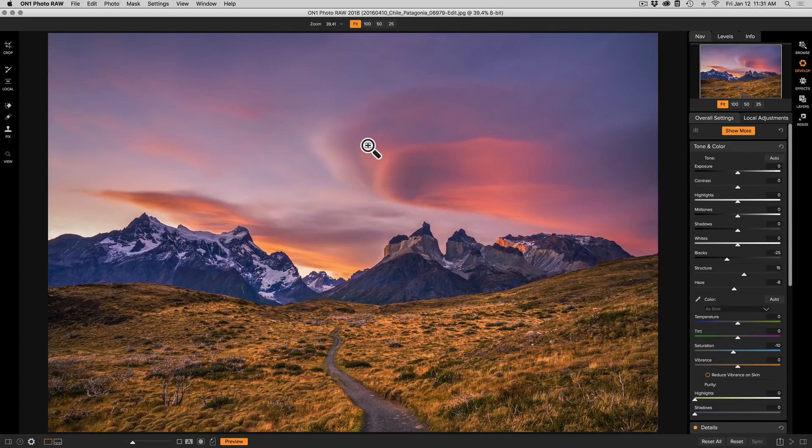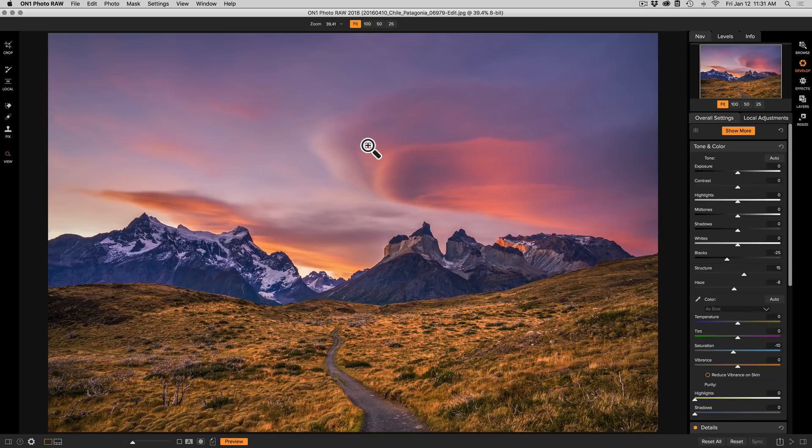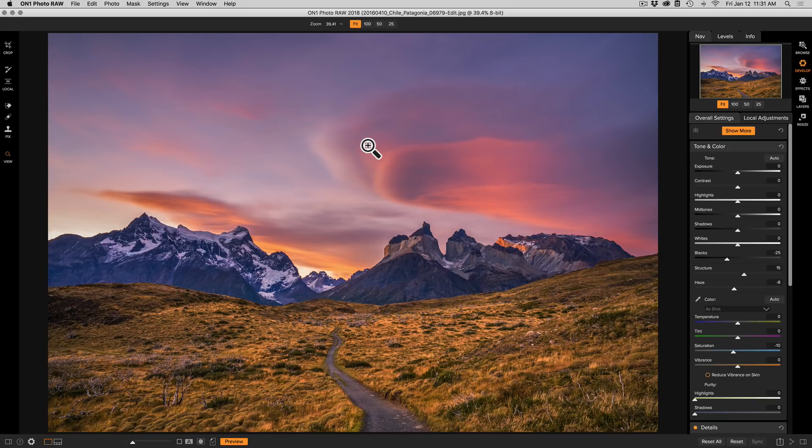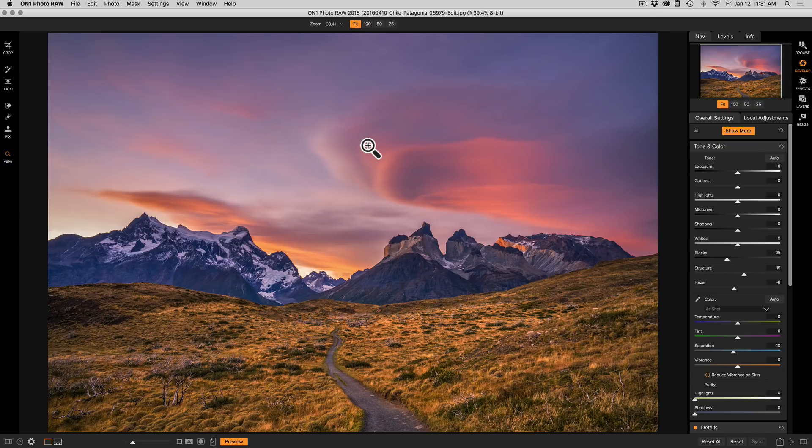As part of a properly color managed workflow, there's a couple things you have to do. You need to calibrate or characterize your monitor using a monitor calibration tool, and then you need to use profiles when you print and properly set up your printer. Now that said, even though you may have your monitor profiled and your printer properly calibrated and profiled as well,